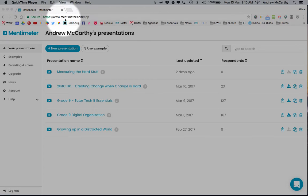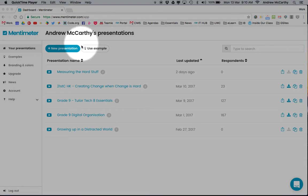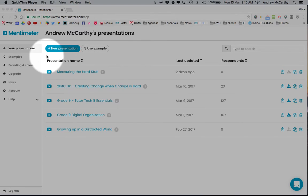Go to mentimeter.com and sign in as a teacher with your Google Apps account to save your quizzes. Student access, similar to other tools, is just using a code on the screen.